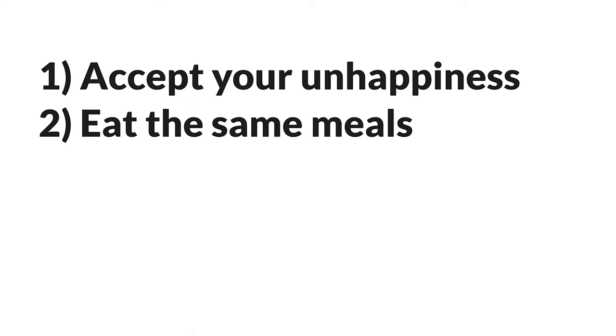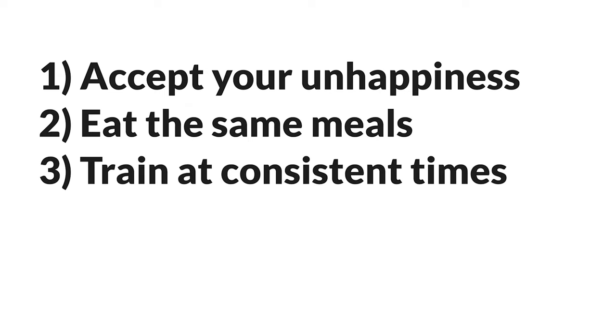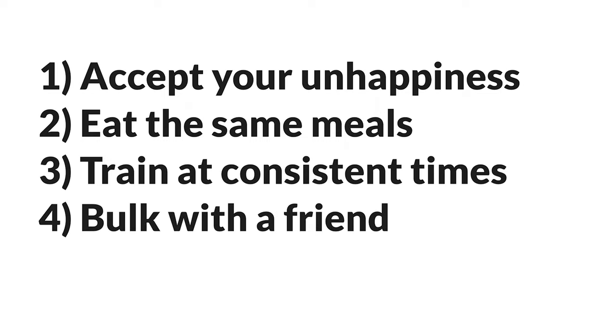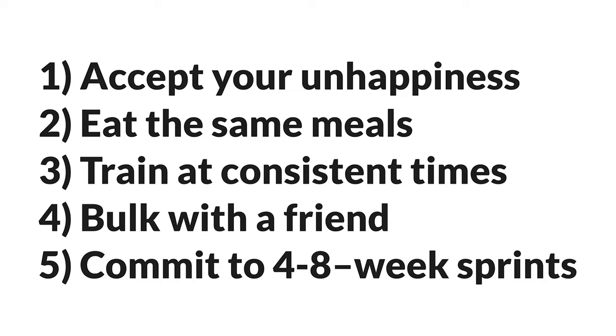All right, quick summary. The five ways to make bulking easier are accept your unhappiness, eat the same thing every day, train at the same time every day, bulk with a friend, and commit to four- to eight-week bulking sprints.